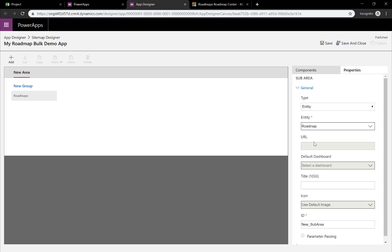We're going to select Entity and find the one called Roadmap. There we go. And that's it. It already has a name called Roadmap automatically. So, we can use that or give it a new title. We can also change the grouping and so on. All part of model-driven Power Apps.